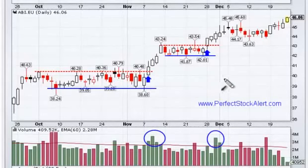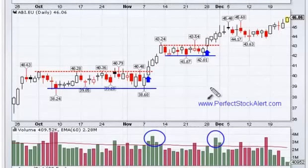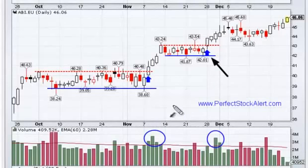Another thing to know is that the longer the base formation, the longer it's been established, the stronger it becomes. So if you have a very short-term base, it's not as strong as a longer one.